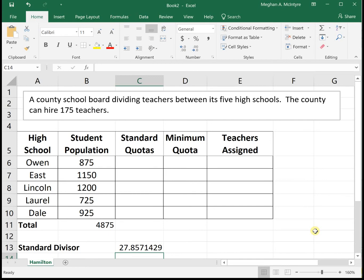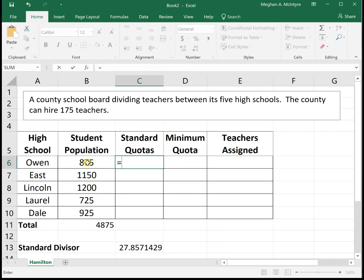But we can't split a person into 0.857. We either need to give 27 students or 28 students to a teacher — we cannot split up people. This is why we use Hamilton's method to split these students as fairly as possible among the different teachers. First, we want to find our standard quotas, which represent the perfect world if we could divide people up. We take our student population and divide it by our standard divisor.